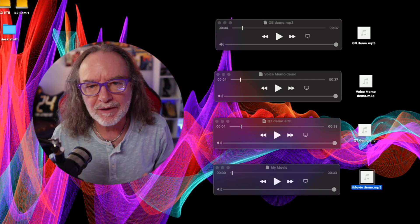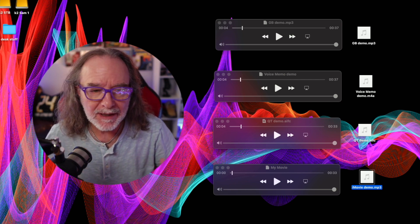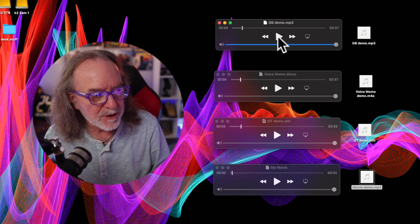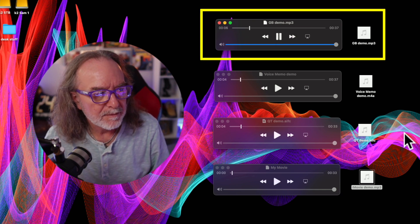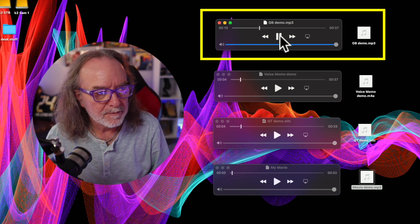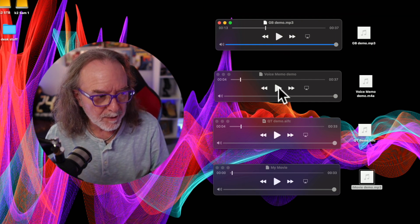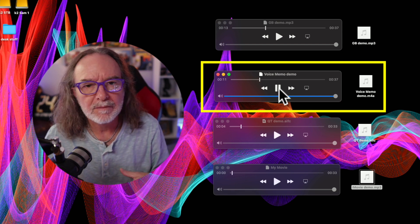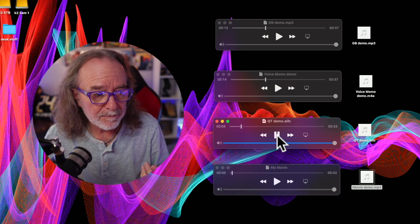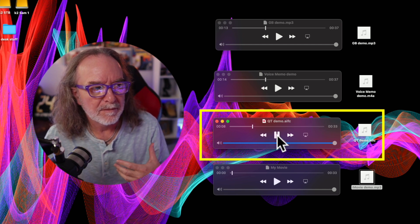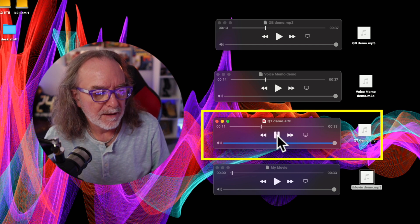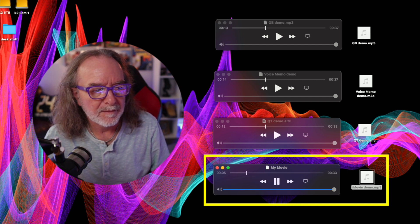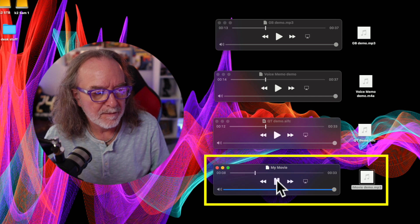Now that we've done all our recordings, I've got them laid out here so you can actually see and listen to them in the order we did them. We'll start first with GarageBand: 'According to Wikipedia, the very first live stream, or as it was called live casting, was done sometime in the 1980s...' Here's Voice Memo: 'According to Wikipedia, the very first live stream, or as it was called live casting, was done sometime in the 1980s by a guy named Steve Mann.' QuickTime: 'According to Wikipedia, the very first live stream, or as it was called live casting, was done sometime in the 1980s by a guy named Steve Mann.' And iMovie: 'According to Wikipedia, the very first live stream, or as it was called live casting, was done sometime in the 1980s by a guy named Steve Mann.'